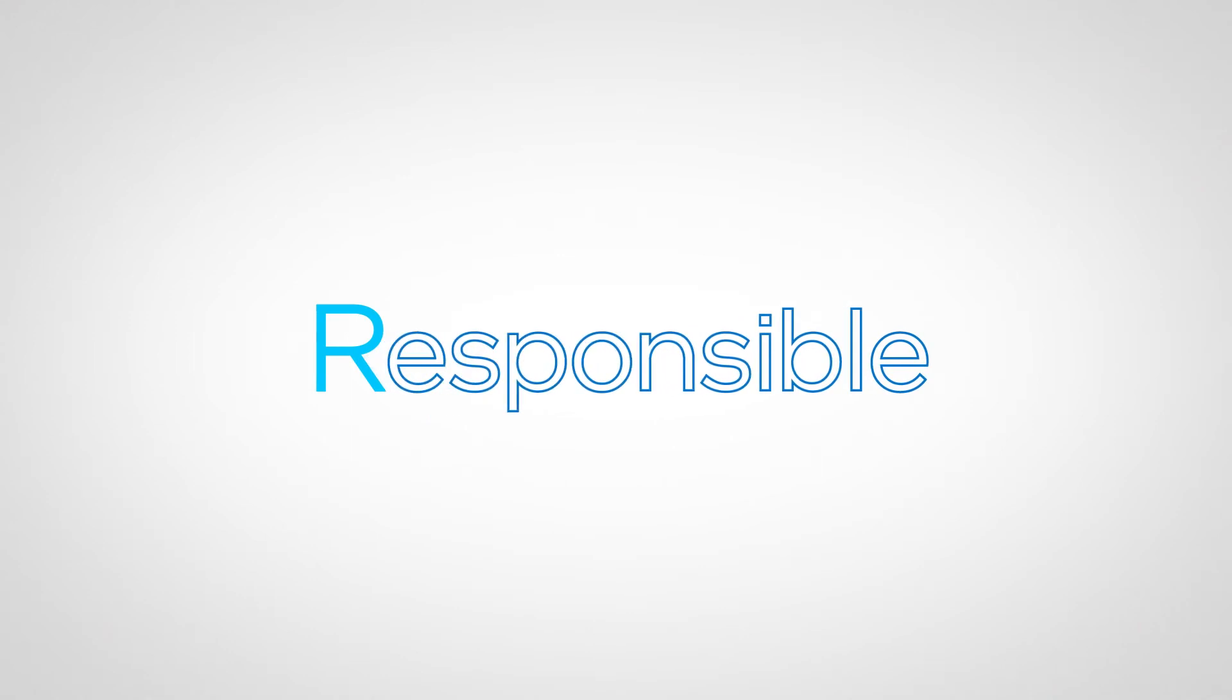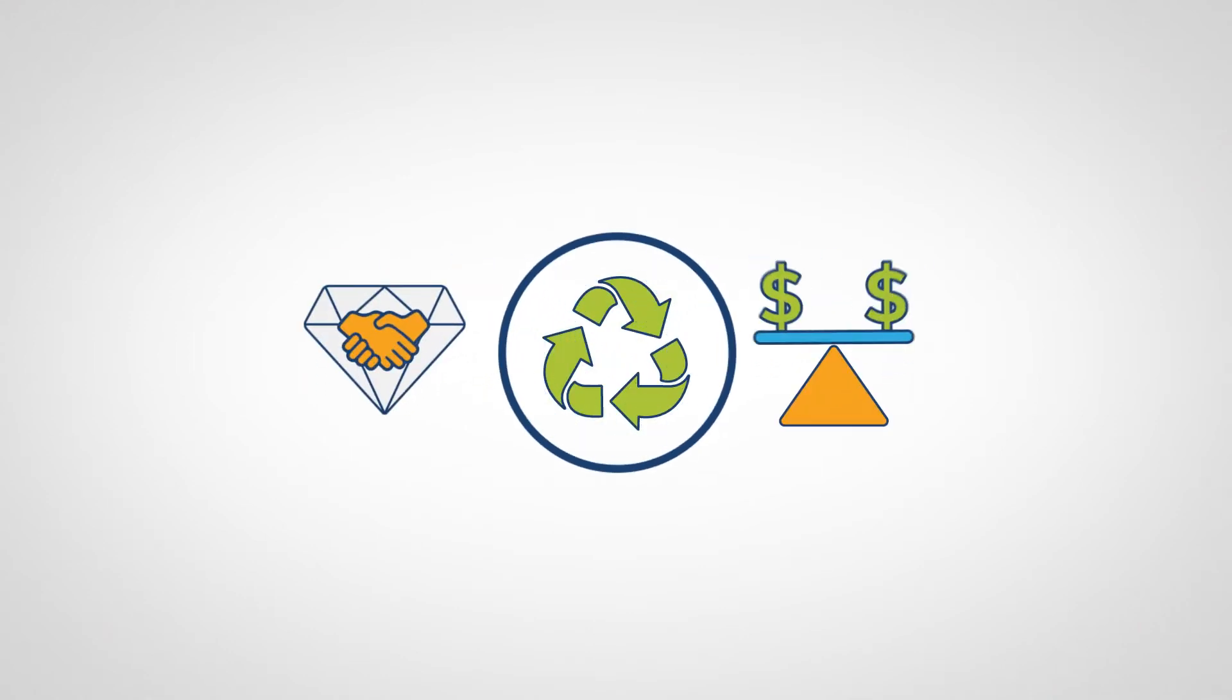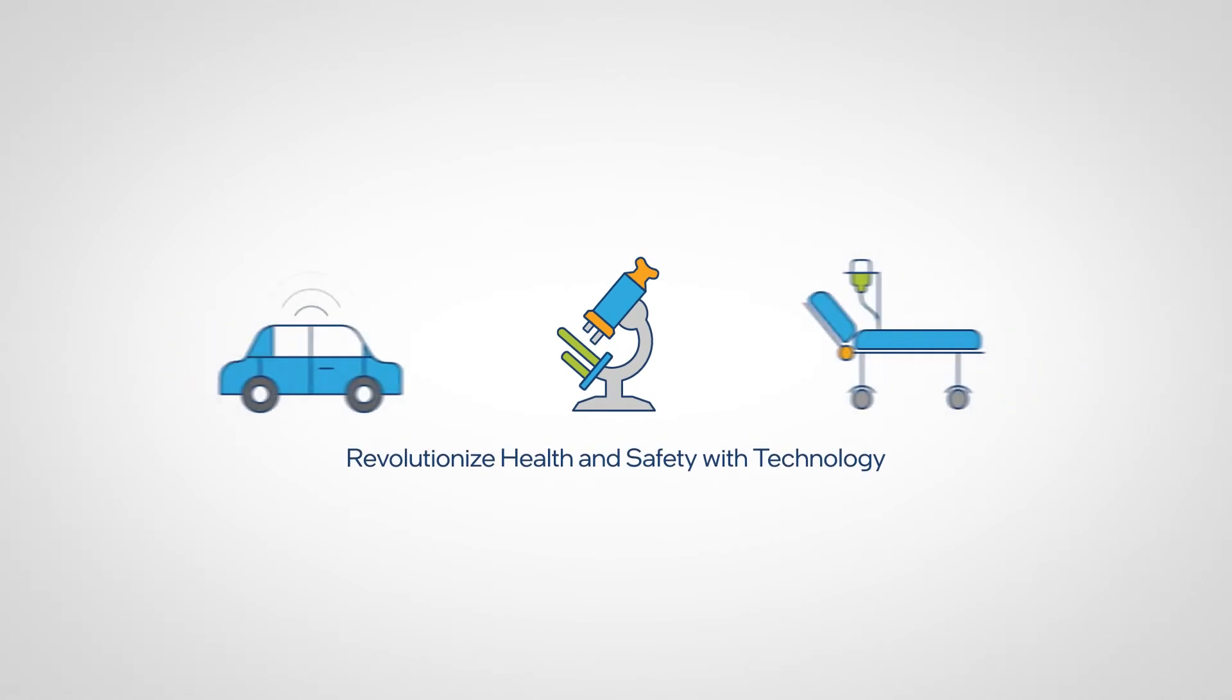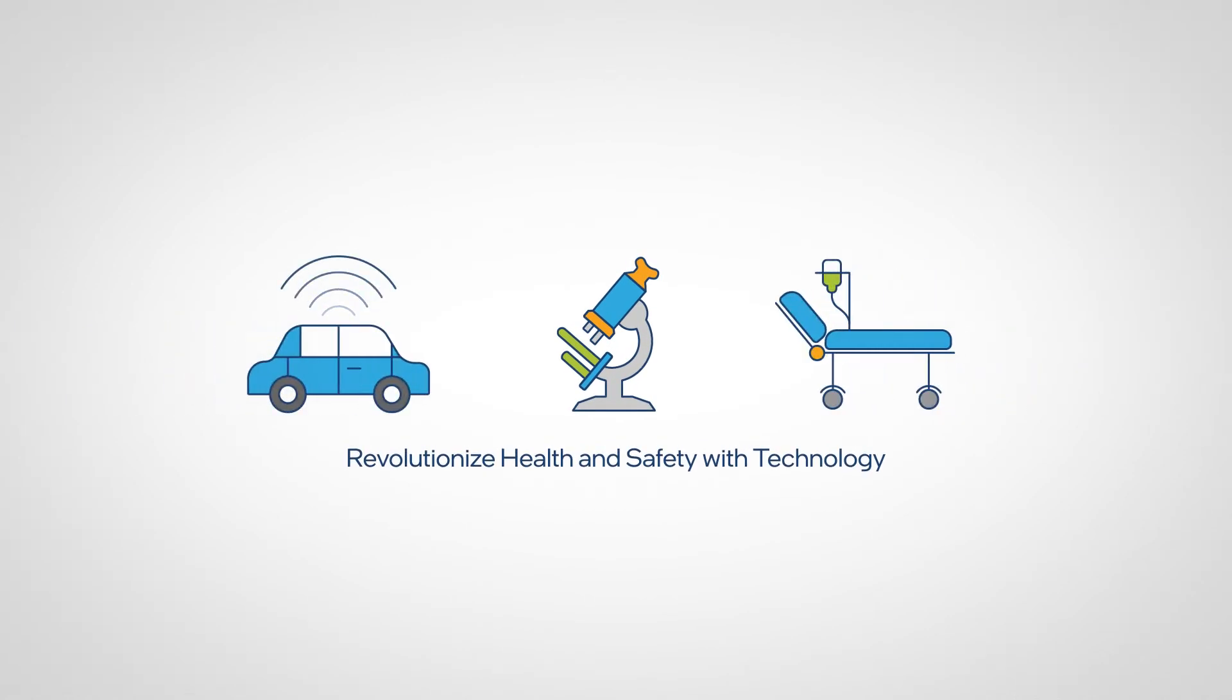Drive to even higher standards of responsible business practices with the goal of revolutionizing health and safety with technology.